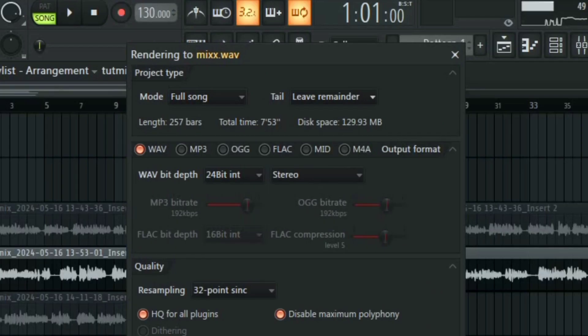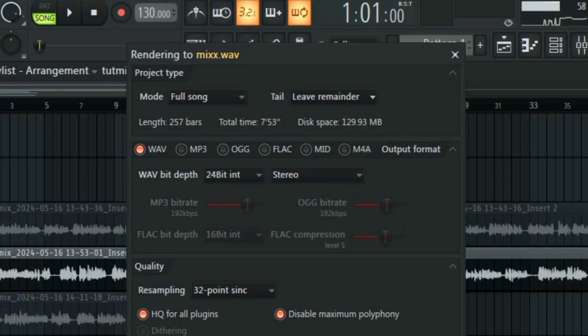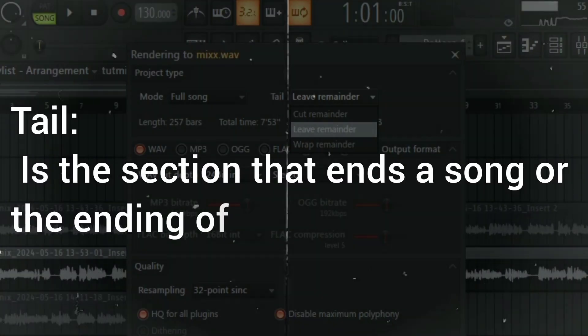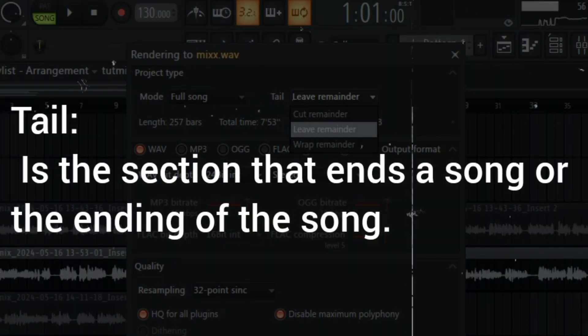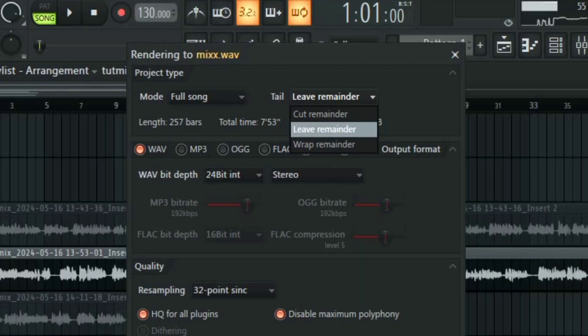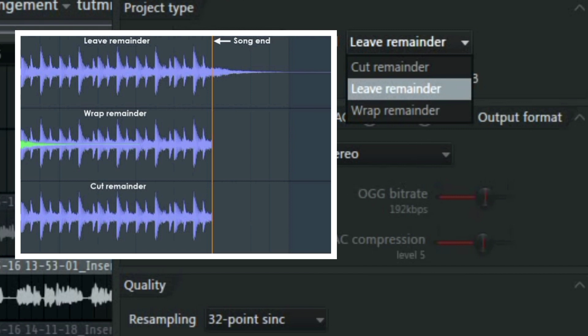So next to it is the tail. From here you can set if you want FL Studio to either cut the tail or wrap the tail or just leave the tail. By tail I mean something like a reverb tail that happens at the end of your song or a delay tail. You can either cut the remainder meaning there won't be any tail, leave the remainder, or wrap the remainder.